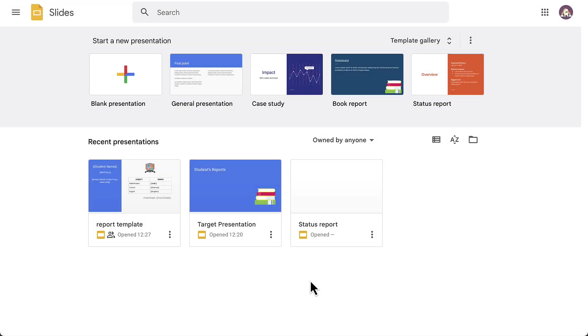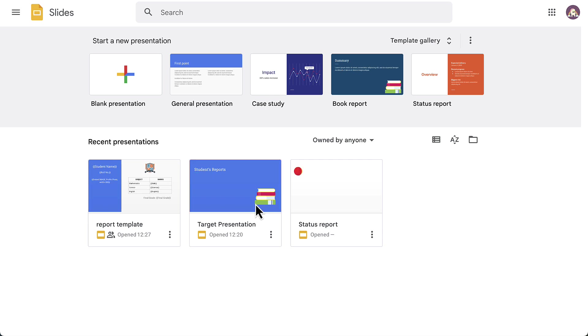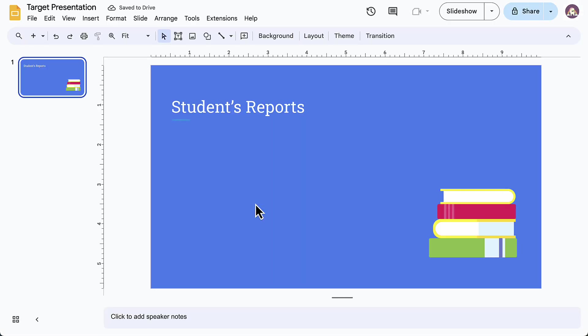Next, we'll create another Google Slide presentation. This will be the target presentation where all the student's reports will be combined and saved as a single presentation. For each student, first an individual report will be generated using the template we just created. Then all the reports will be combined and saved in this target presentation. You can either create a new presentation or use an existing one.